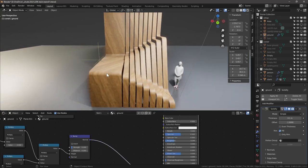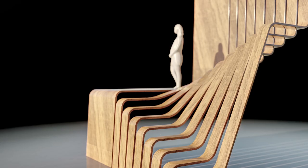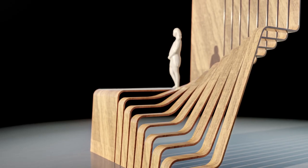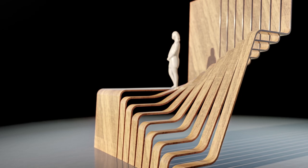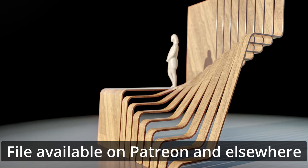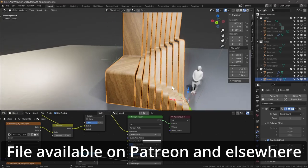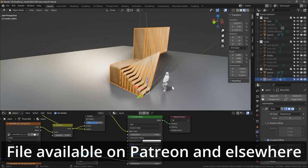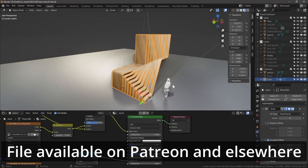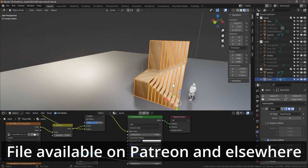Do you ever wonder how to create parametric stairs in Blender? With modifiers, it's possible to do a completely parametric and modifiable stair at any point in the process.